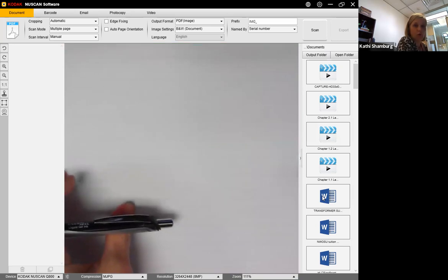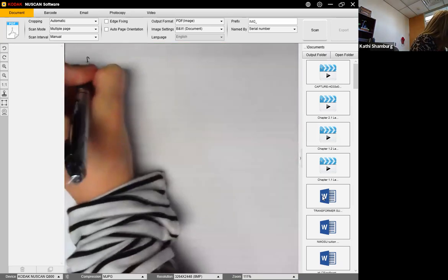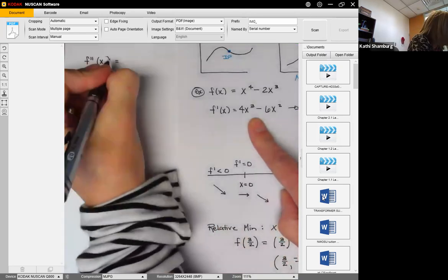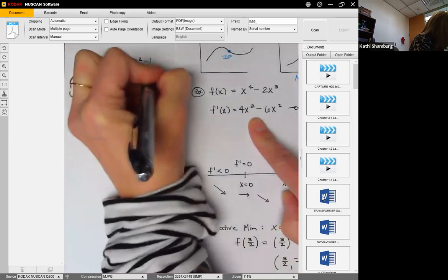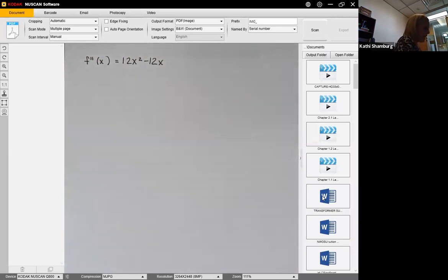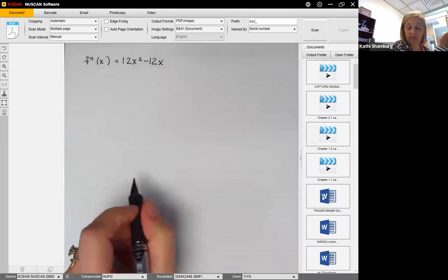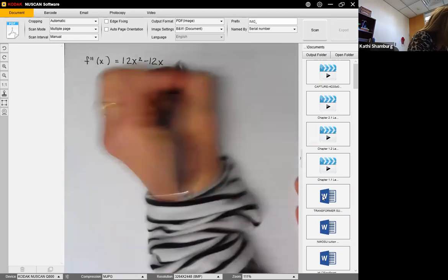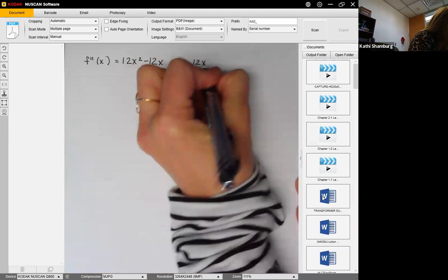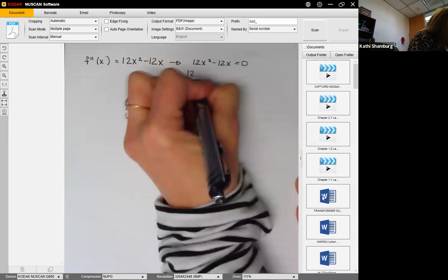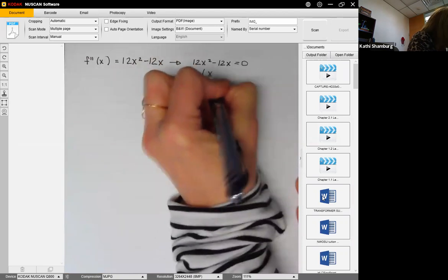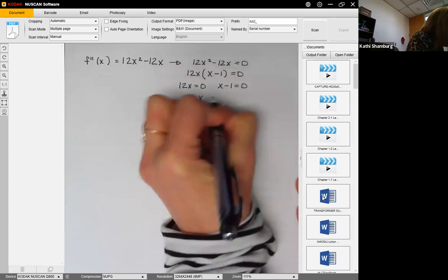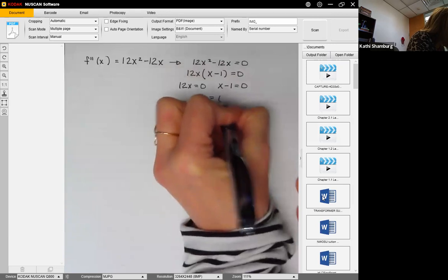Now we want to look at concavity and inflection points, so we need the second derivative. The first derivative was 4x³ - 6x², so the second derivative is 12x² - 12x. Inflection points occur when this is equal to zero or does not exist. Since it's polynomial, we set it equal to zero.